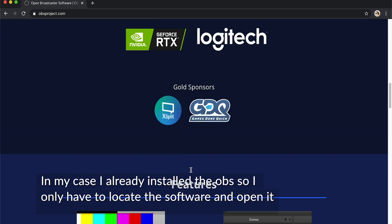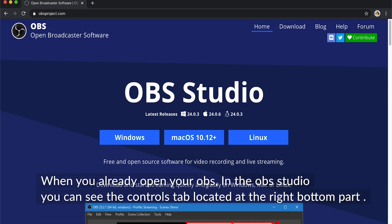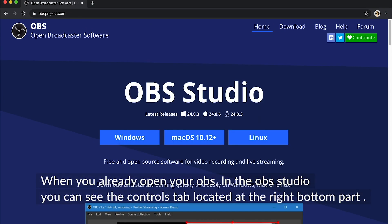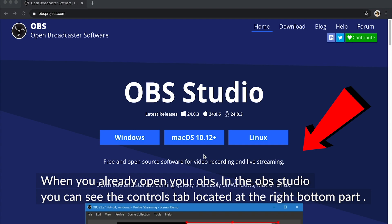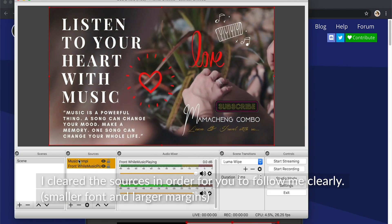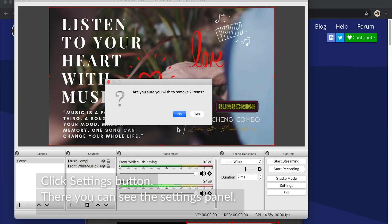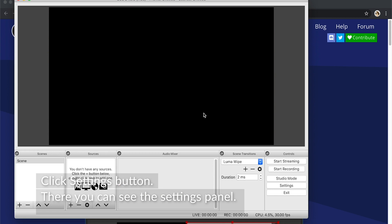In my case, I already installed the OBS, so I only have to locate it. When you already opened your OBS in the OBS Studio, you can see the Controls tab located at the right bottom part. I cleared the sources in order for you to follow me clearly.